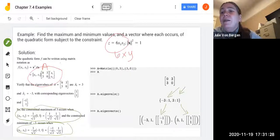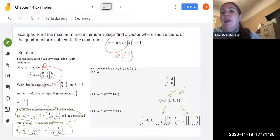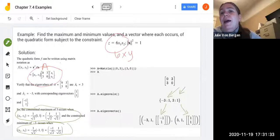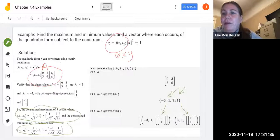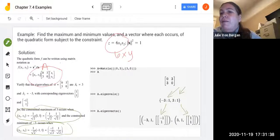You'll work out similar problems in the discussion and lab assignments. Remember to head over to SymPy and have SymPy help with these calculations — you don't have to crank out the eigenvalues and eigenvectors by hand.